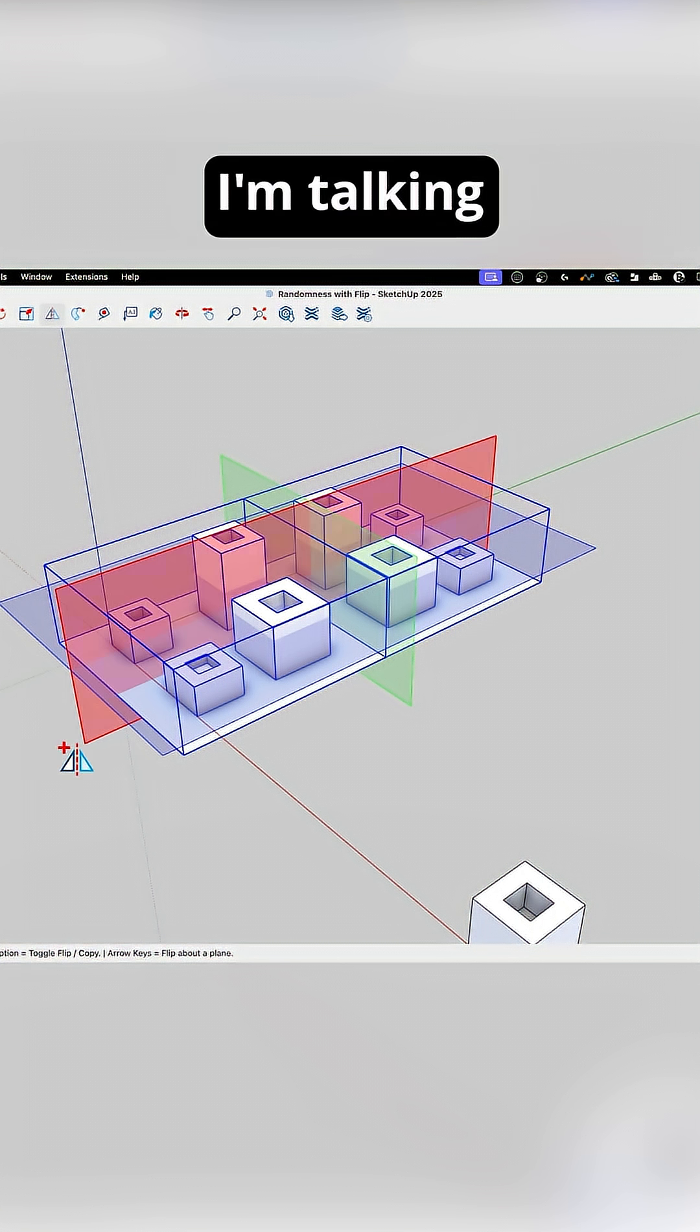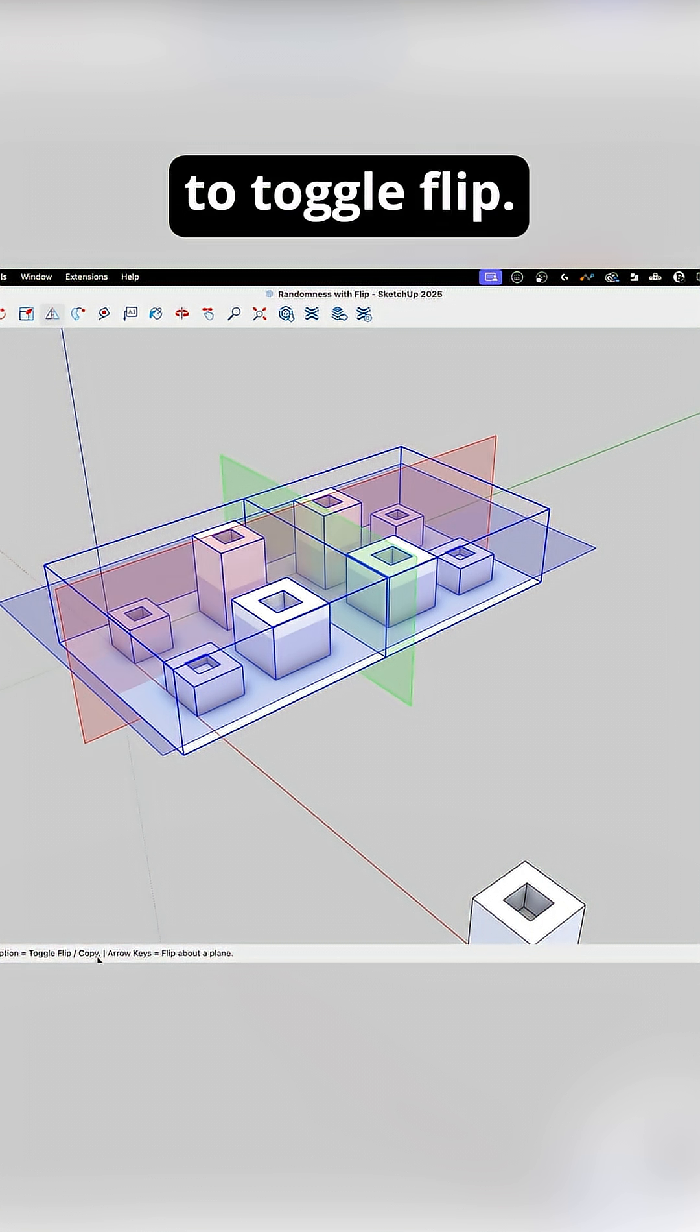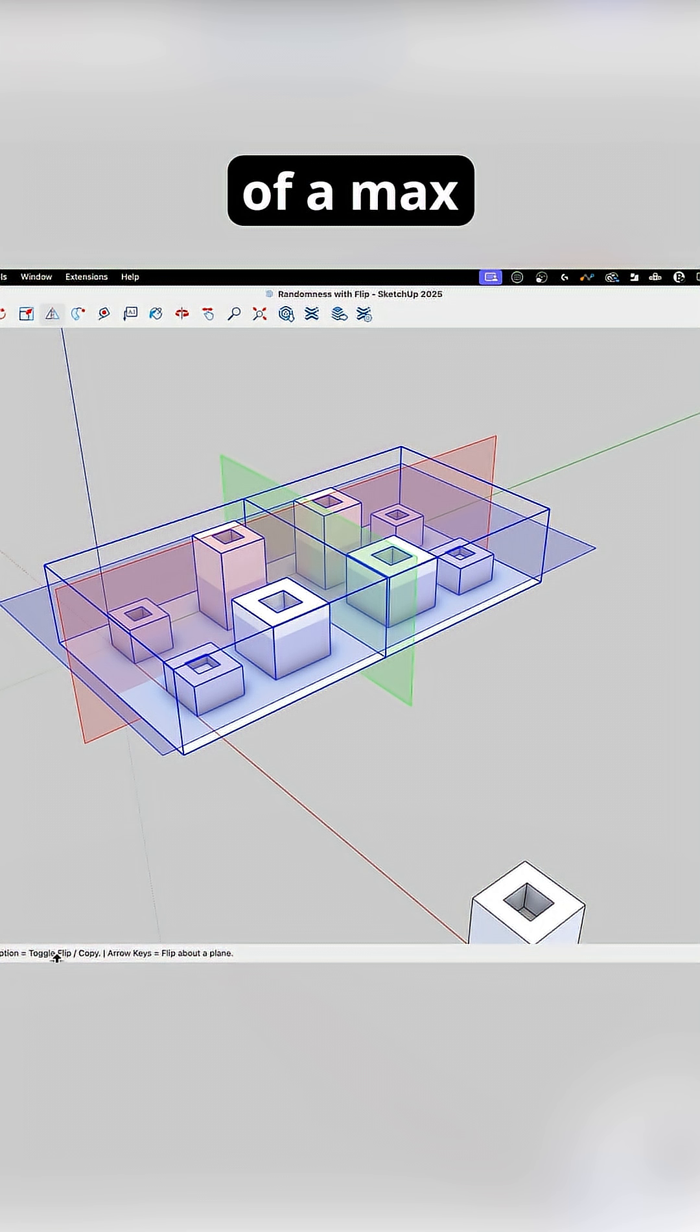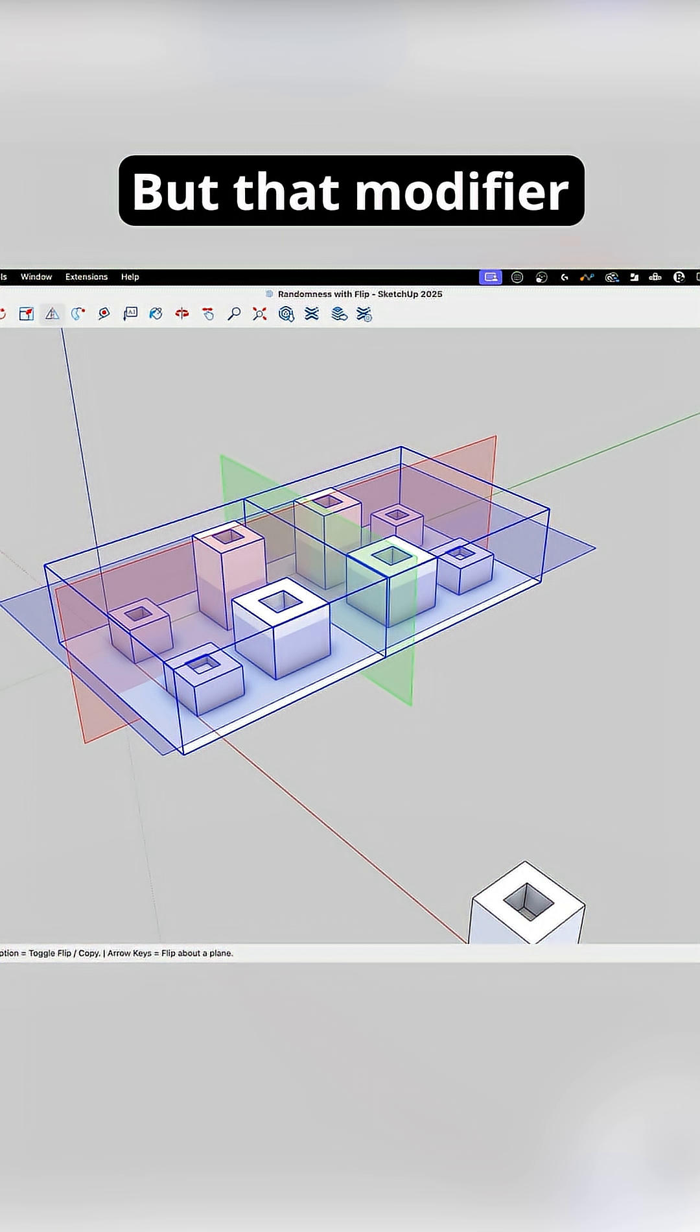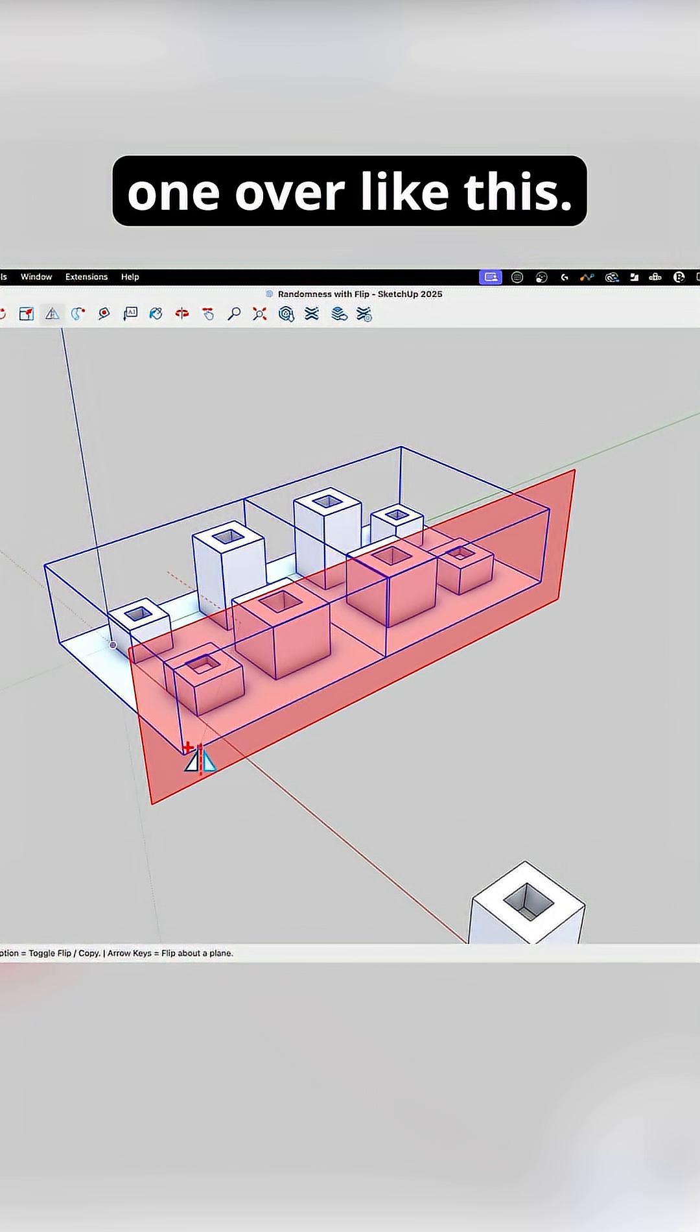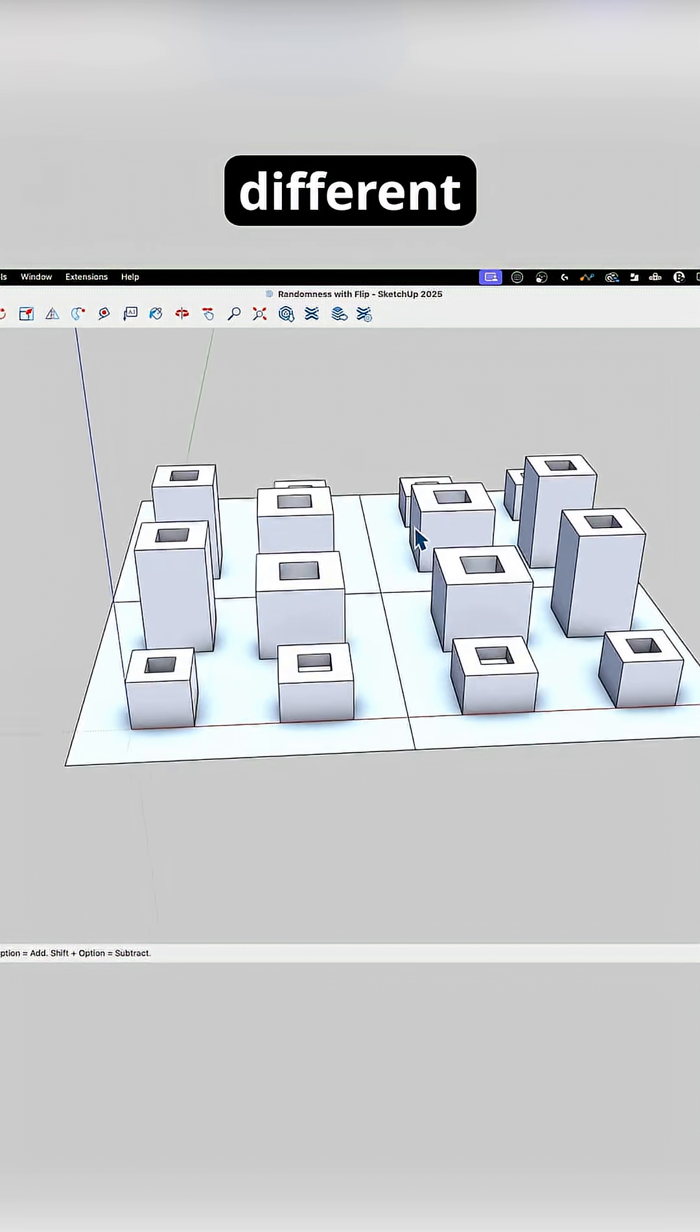When I say modifier key, I'm talking about down at the bottom here. It's going to tell you to toggle flip and copy. It's different depending on the operating system. I'm on Mac, so it says option. If you're on Windows, it'll say something different. That modifier key will toggle the plus icon on and off. So when I pull the red one over like this, now I have four, and they're all different.